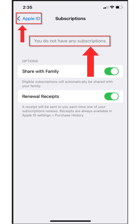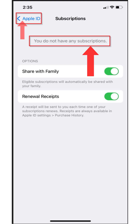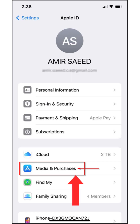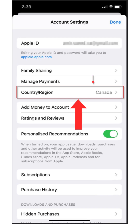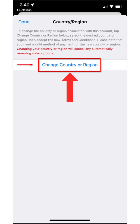To change your region, you need to remove all active subscriptions from this phone. If you are unable to remove the active subscription, then use another phone that does not have any subscription. After confirming no active subscriptions, tap the back arrow on Apple ID, select Media and Purchases, choose View Account and sign in if prompted, then tap on Country/Region and select Change Country or Region.